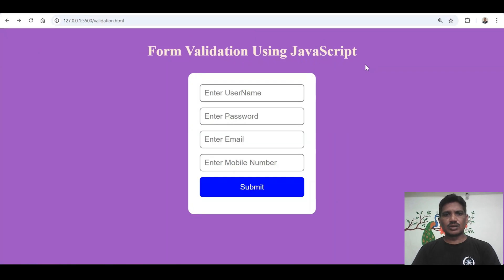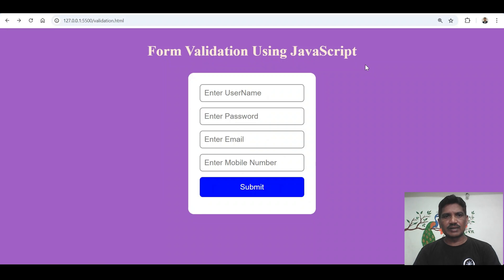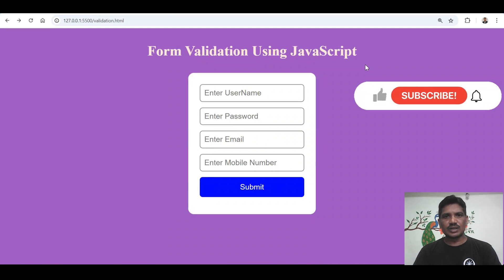Hi everyone. I will talk about how to validate a form using JavaScript. What is validation? Validation is nothing but to verify the data — whichever data has been entered, whether the data is correct or not. If the data is correct, then only the form will be submitted; otherwise, the form will not be submitted. Once you have entered the correct data, the form will be submitted and the data will be sent to the server-side application, which can then receive the data and do the processing.